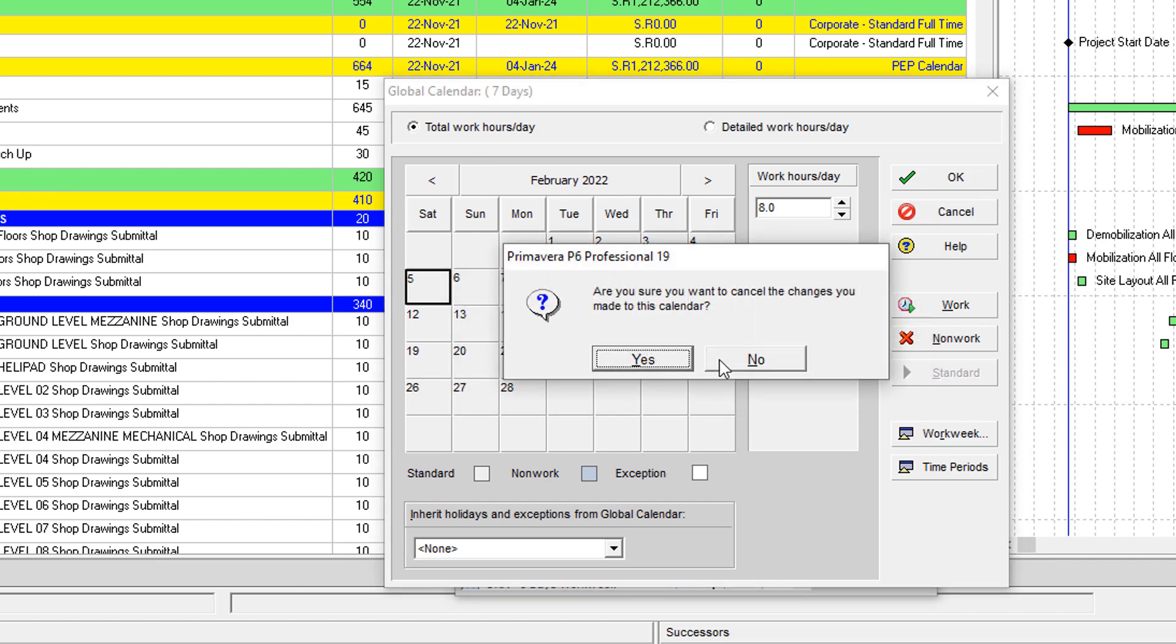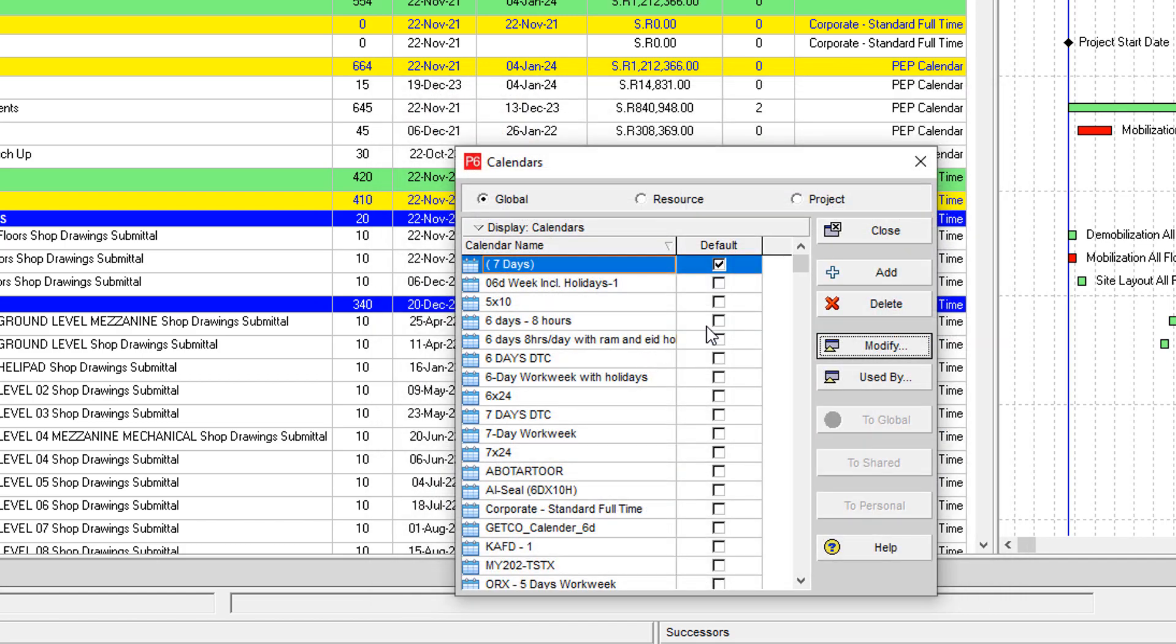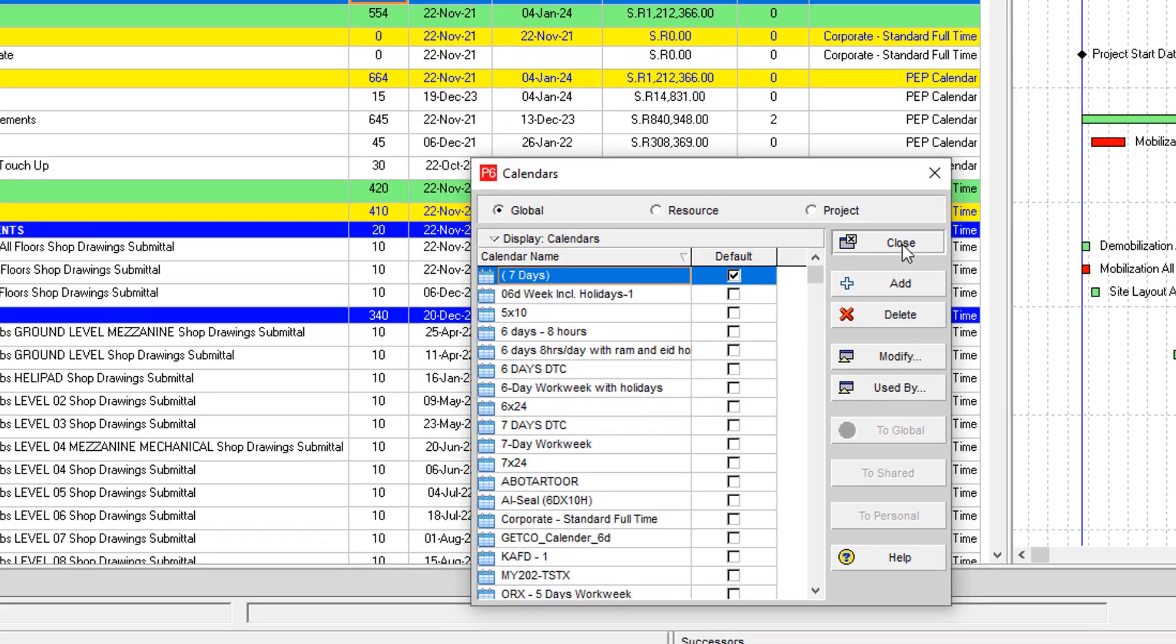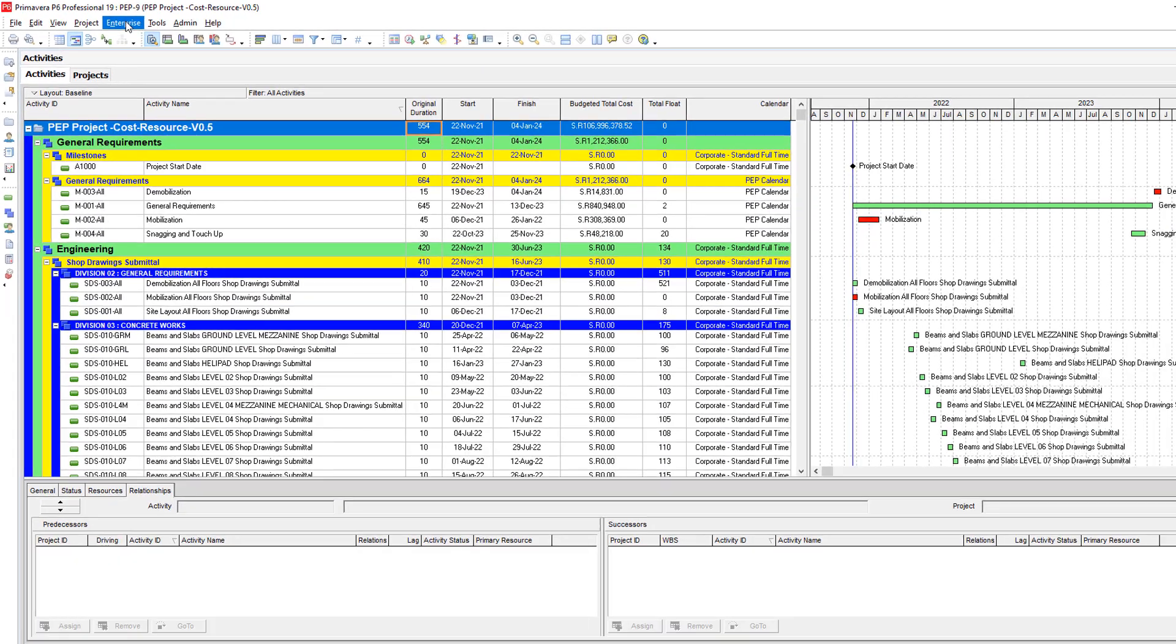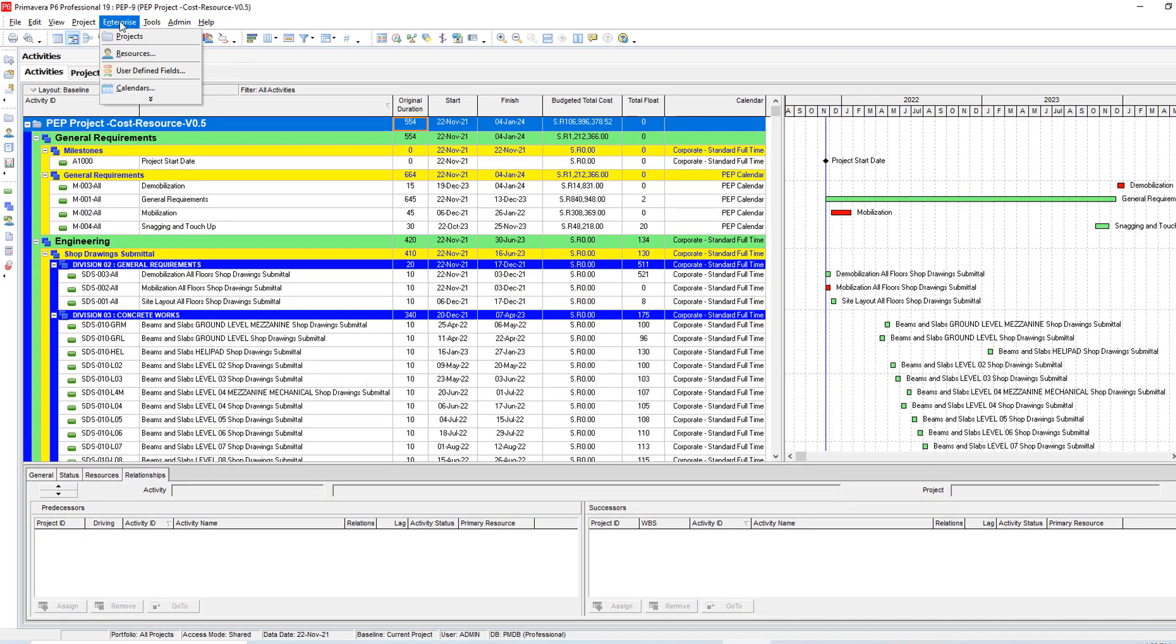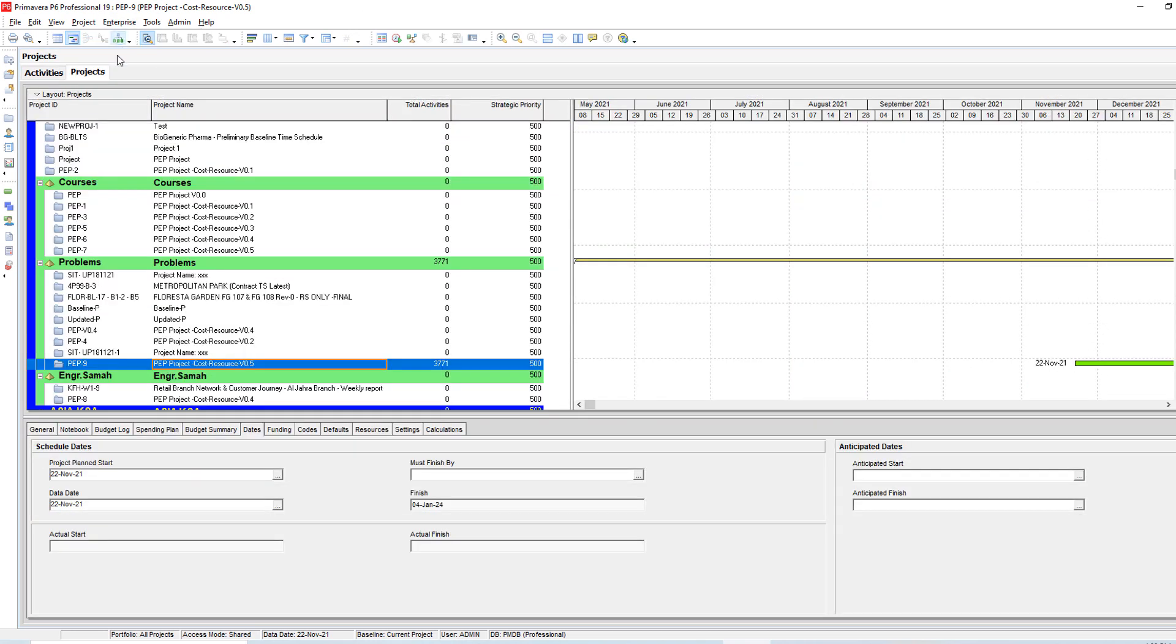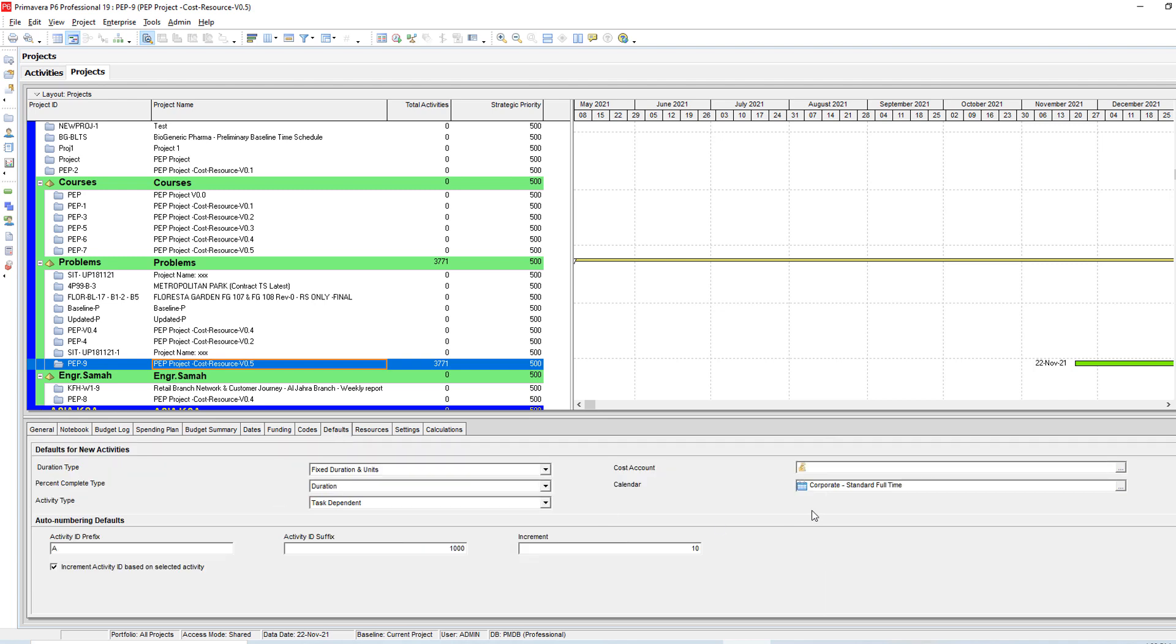But Hany, we changed this one and nothing changed here. Yes, this is the second trick I would like to tell you. After you do this one, go to Enterprise and then Projects and select your project and go to the Defaults. Then change your Defaults calendar from here. But before doing this one, let me check if it is calculating the working days correctly or not.